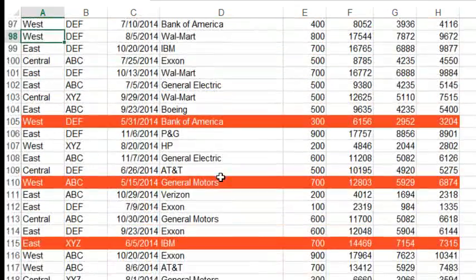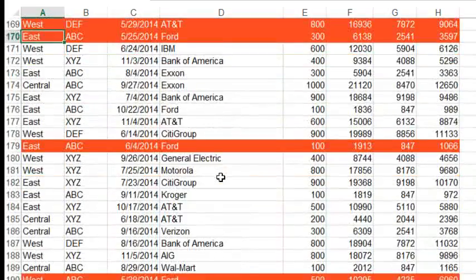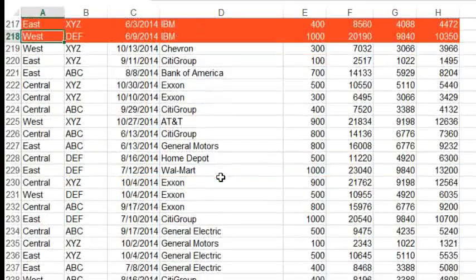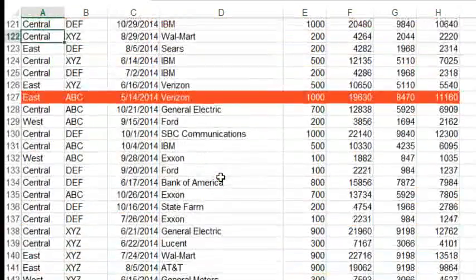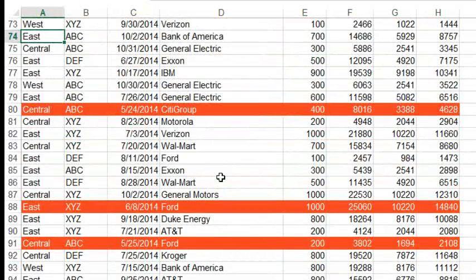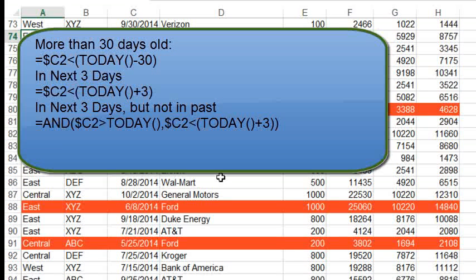So, very easy to spot those stale items that we need to make sure get taken care of, or checked up on, or whatever. Now, you can imagine, if you have a different set of rules, like if you want to see everything that's more than 30 days old, or coming up in the next three days, you can just change that formula.